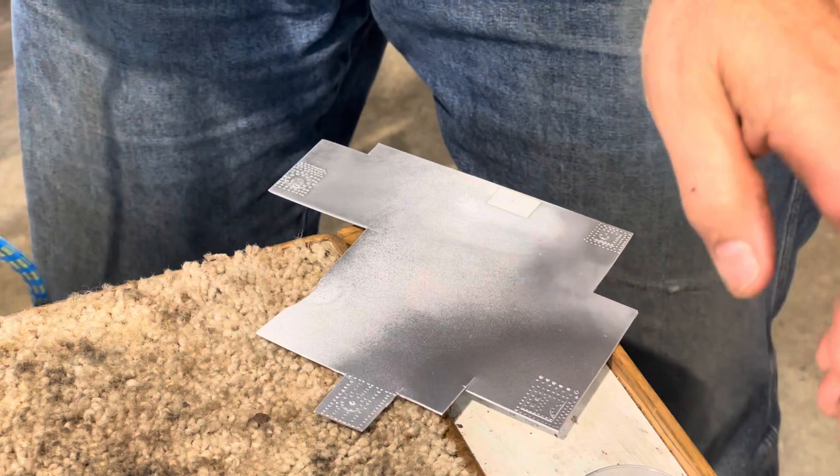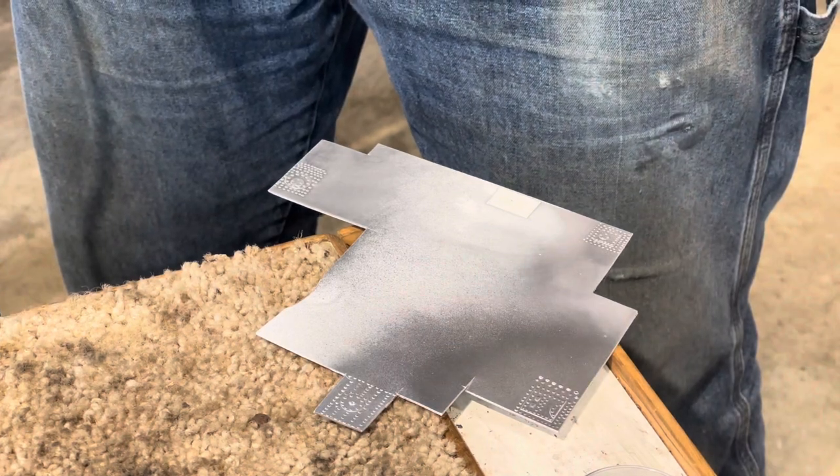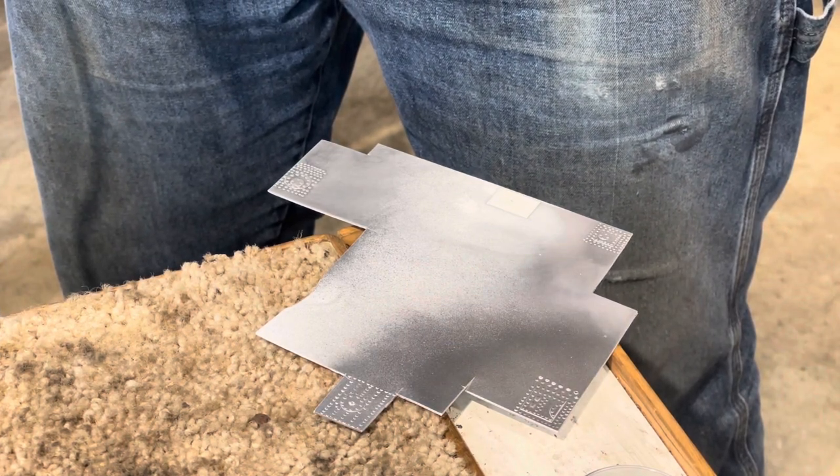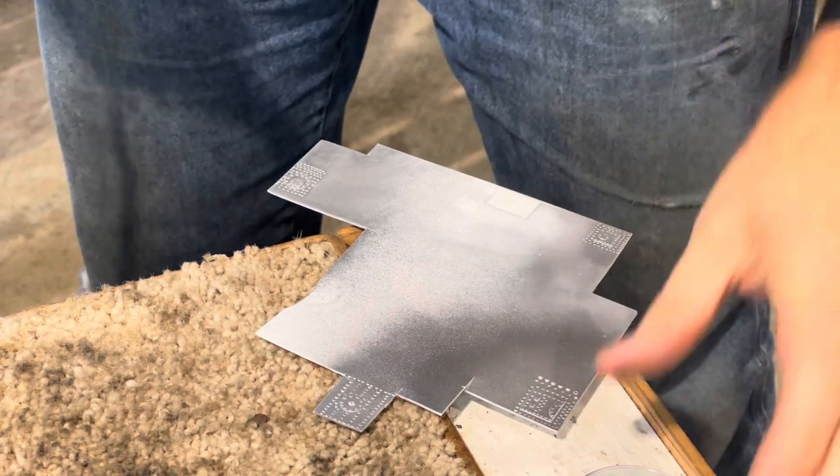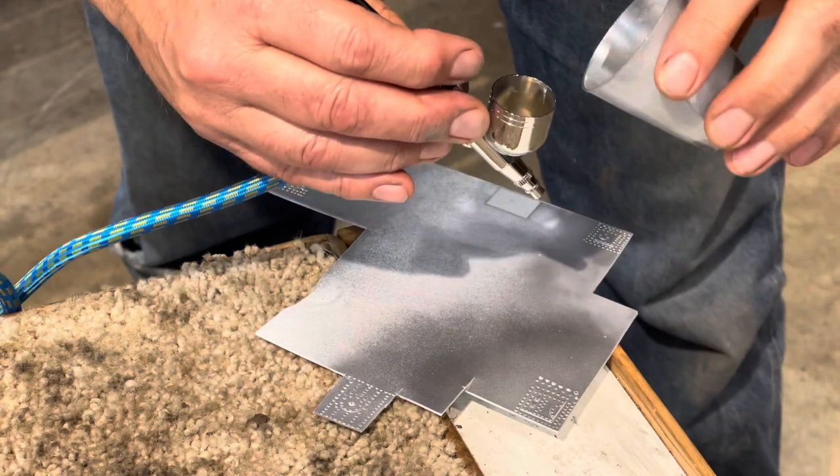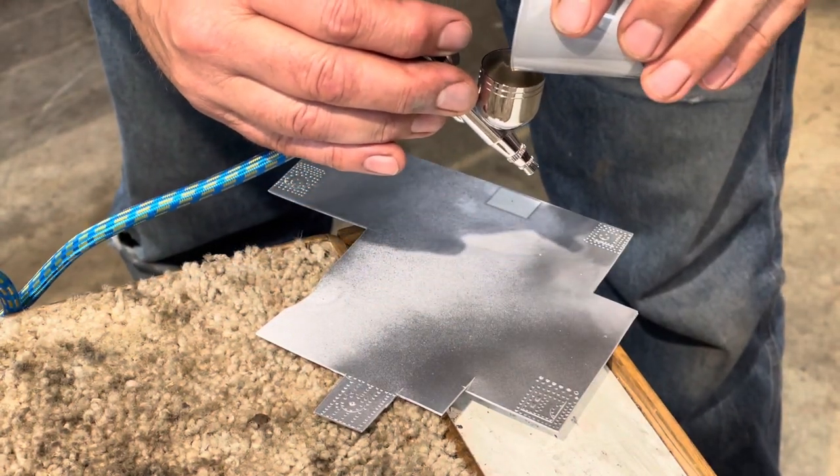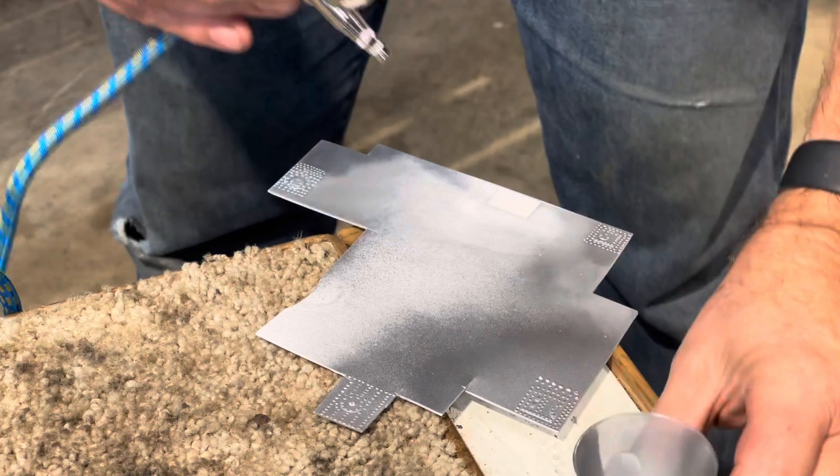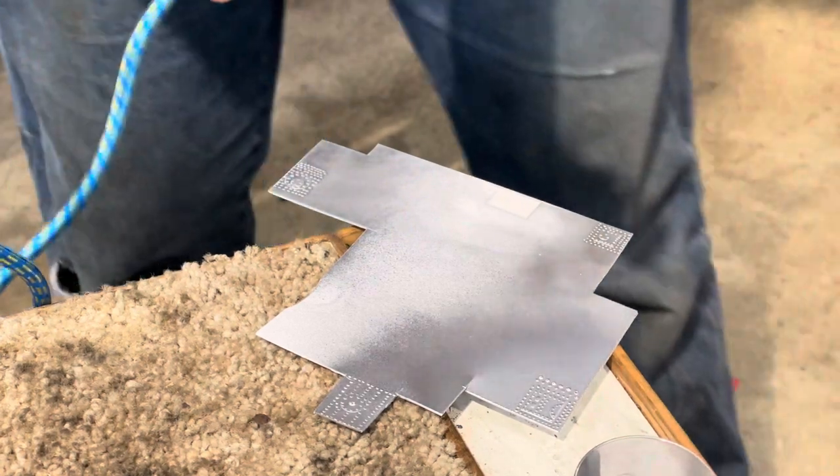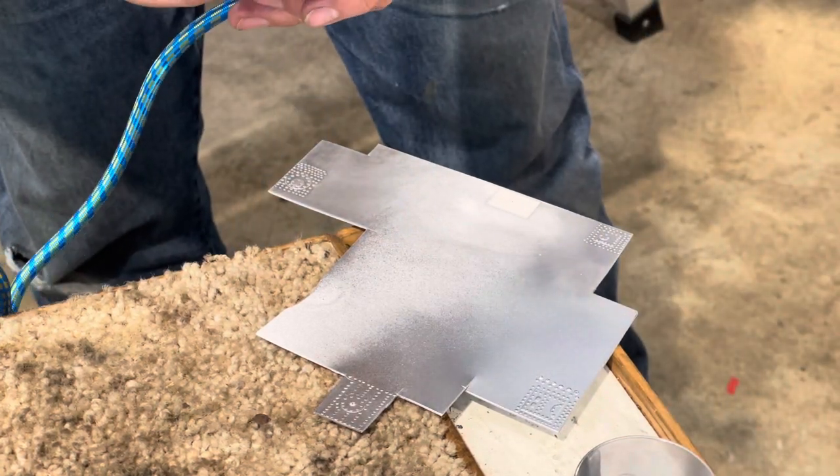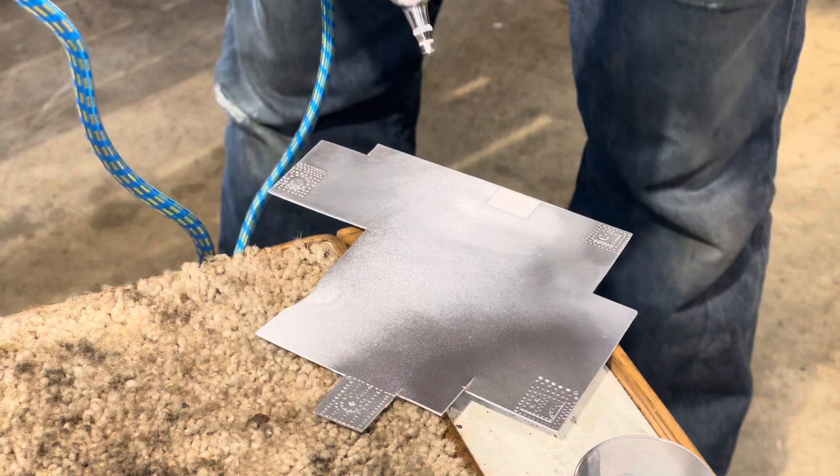Let's adjust that right there. All right. So we're just gonna pour this in.